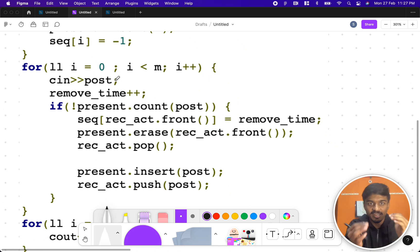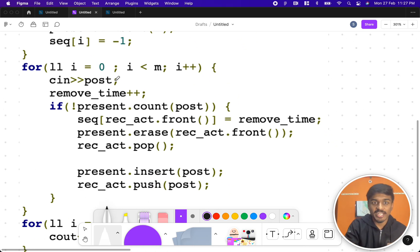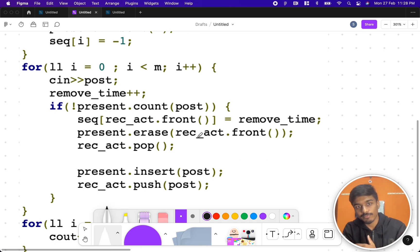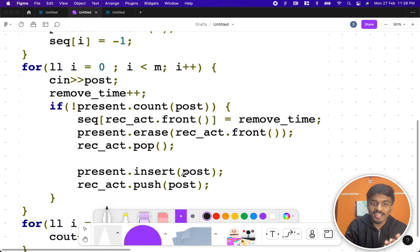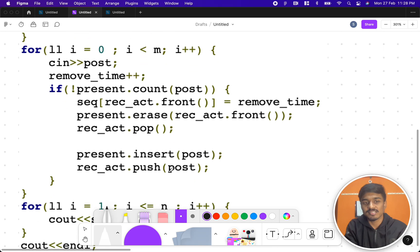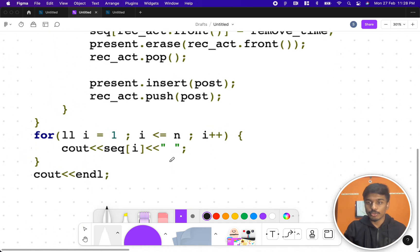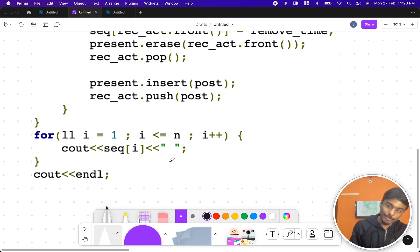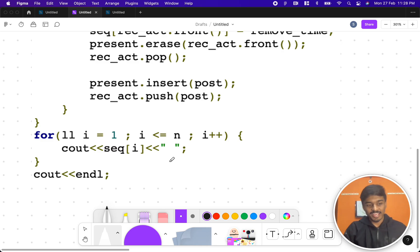Walking through the code: we insert all initial front-page posts into the queue and set, with map values all set to minus one. For each query post, we increment remove_time, check if it is on the front page — if not, we update the removal time of the last queue element, erase it from the queue, then insert the new post into both the queue and set. Finally, we iterate through posts 1 to n and output their removal times. That's it — I hope this is useful. Please feel free to comment any doubts or suggestions, and consider subscribing. See you in the next video.